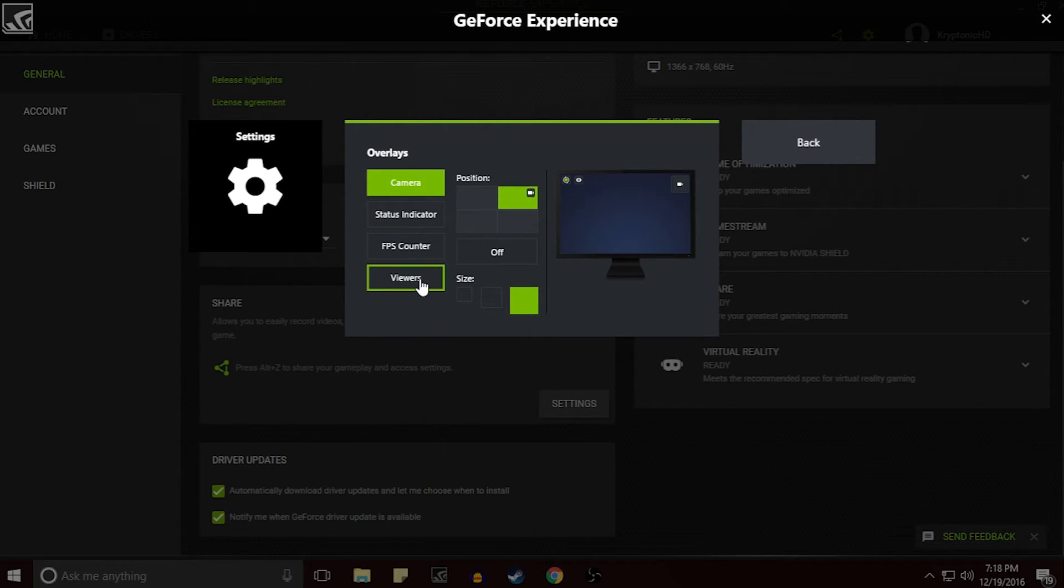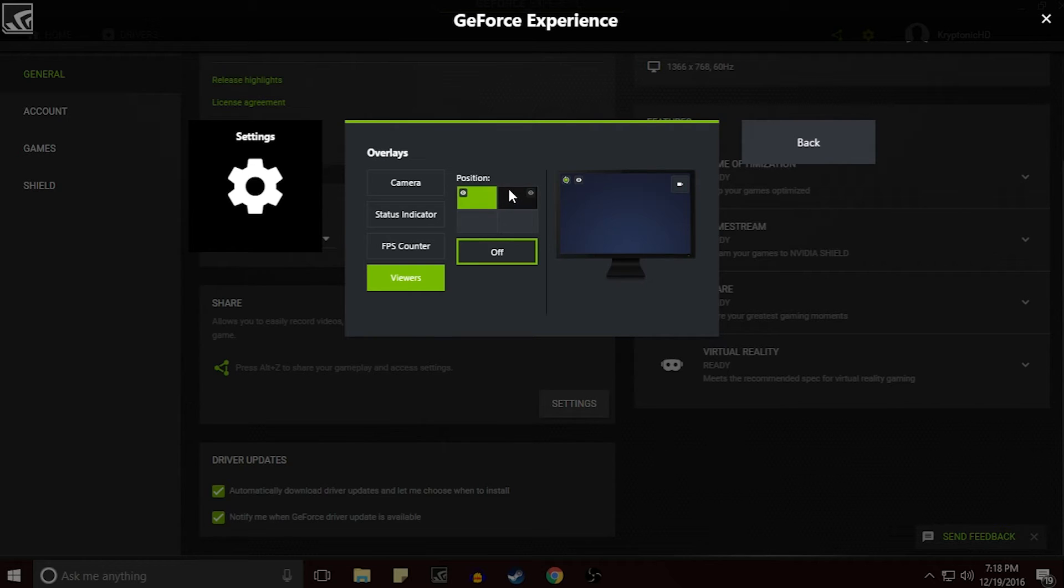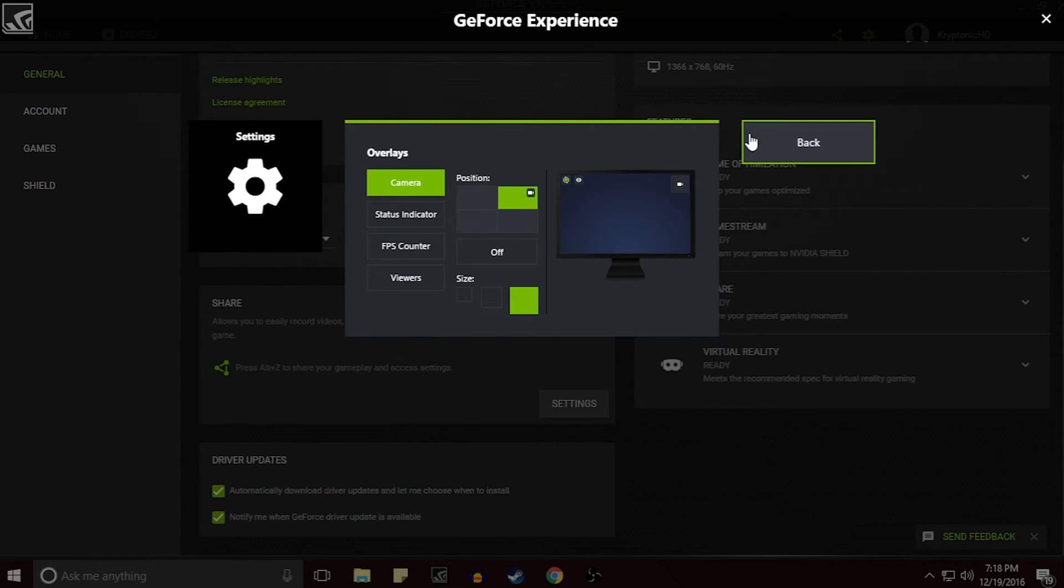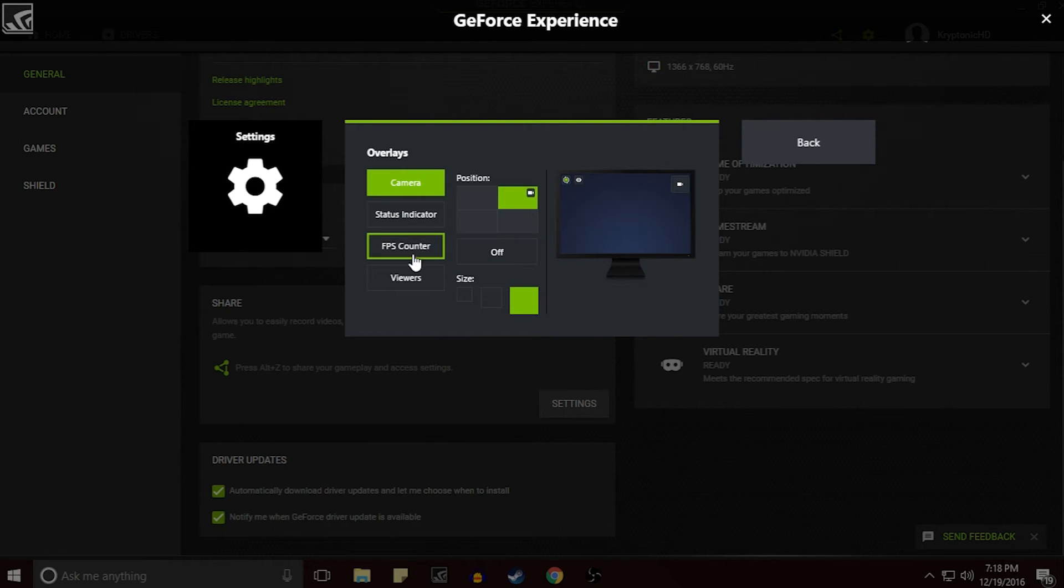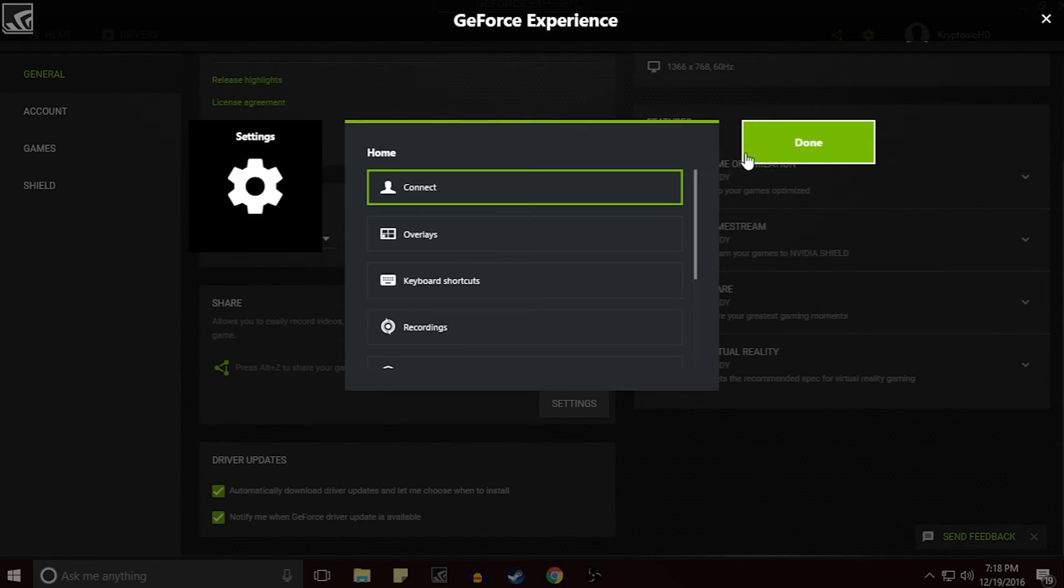Now for overlays you can select your camera, you can select the status indicator, your FPS counter, and the view counter, which is really nice because when you're live streaming you want to know how many people are watching. And I just have the camera, the viewer counter, and of course the status indicator.